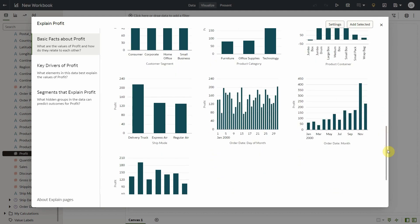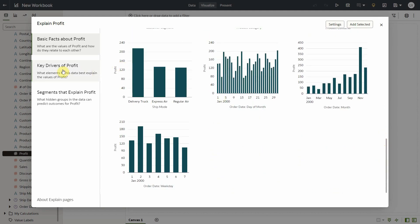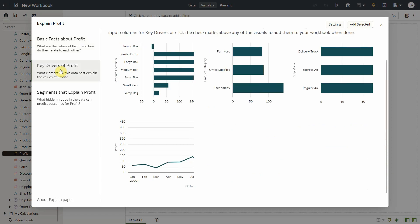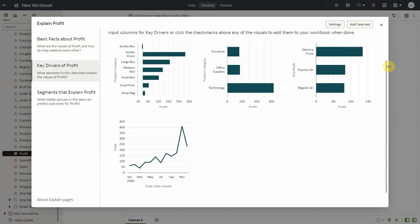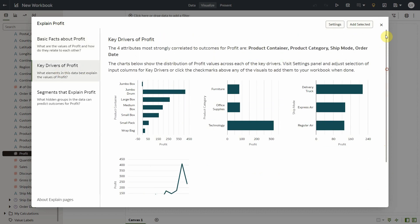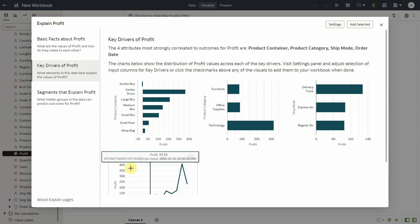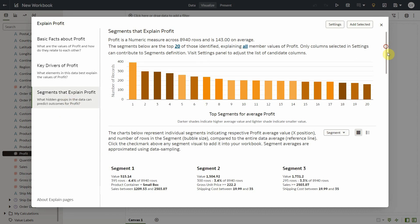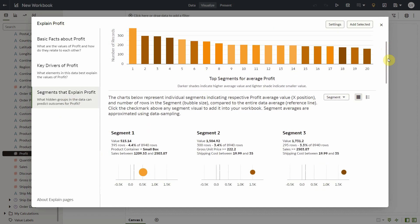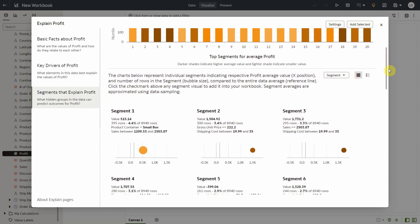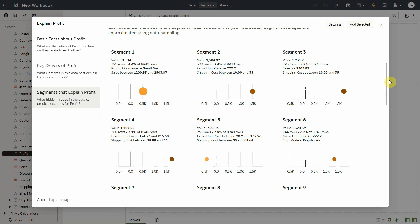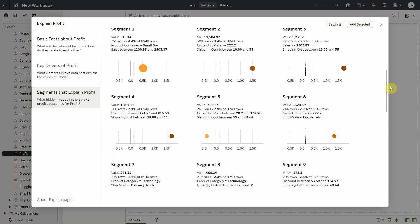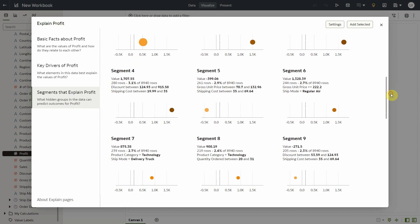When I go to key drivers, my column selection is automatically applied to this tab as well. And I no longer see lat long columns or order date as drivers here. Same with segments. So the selections I make in the settings panel carry across all the tabs in explain. So these are the segments identified with my own column selection.